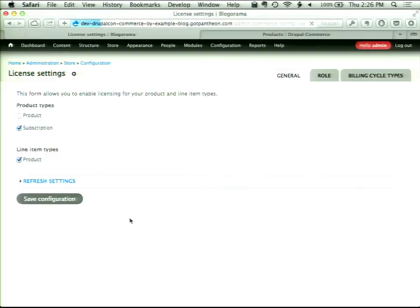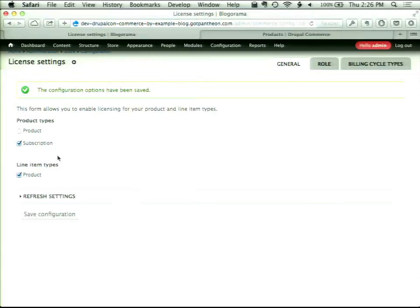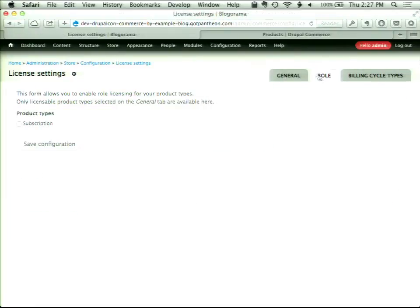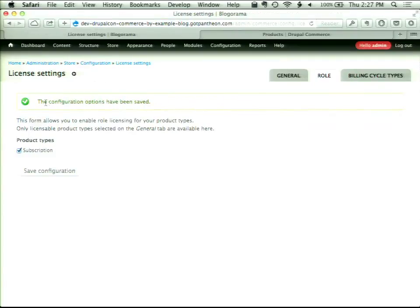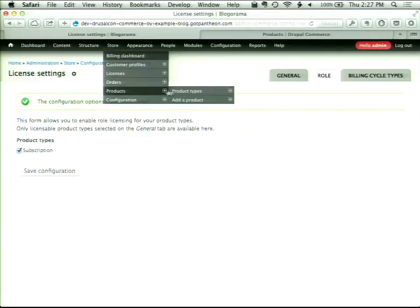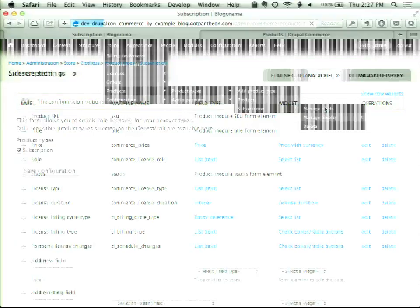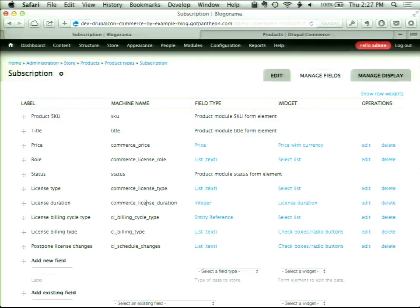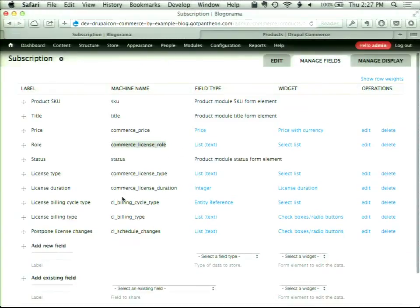This will add some basic fields to my product type that allow it to have subscription information attached. I'm also going to click on the Role tab and tell it that I want to be able to sell a role as part of a subscription. Now if we check out our subscription products, we have our license type, license duration, billing type, and a nice Role capability.